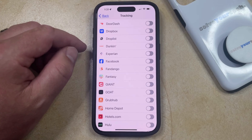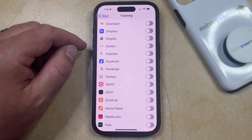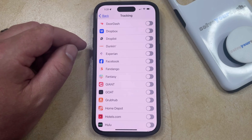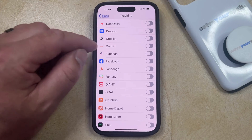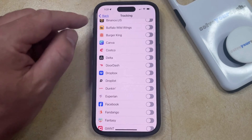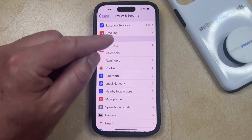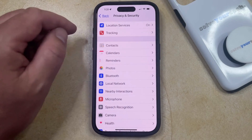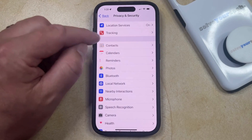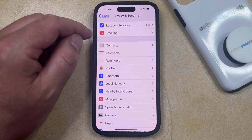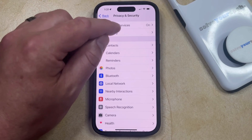If you would also like to turn off the location services so that apps can't use that information, then you can go back to the previous menu, the Privacy and Security menu, and then you can choose the Location Services option at the top of this screen.